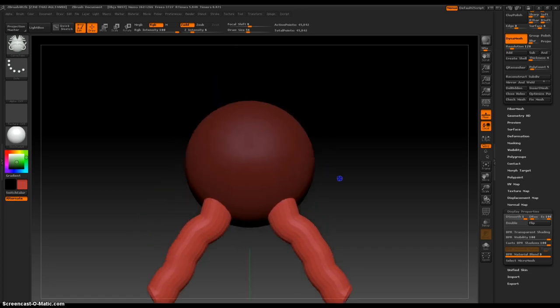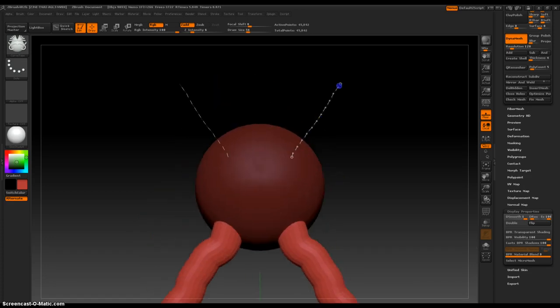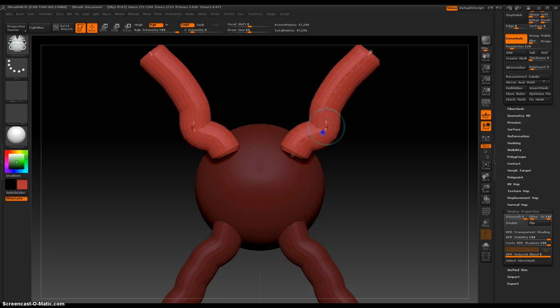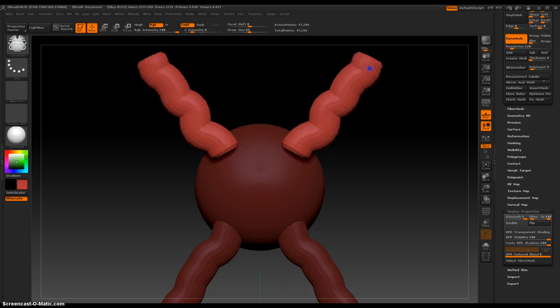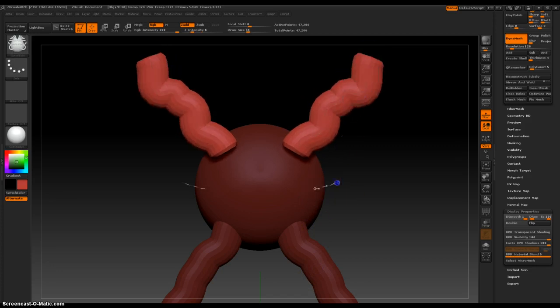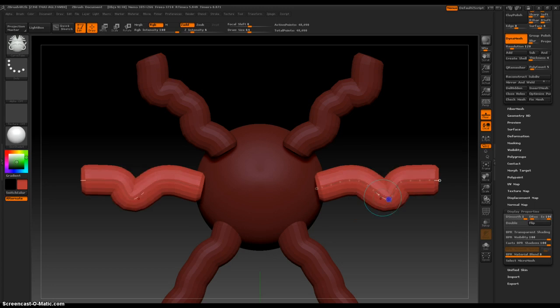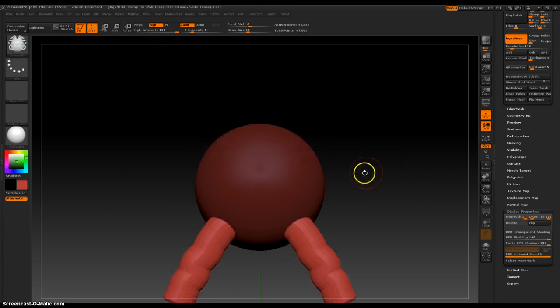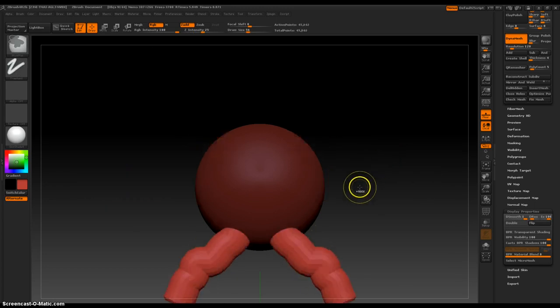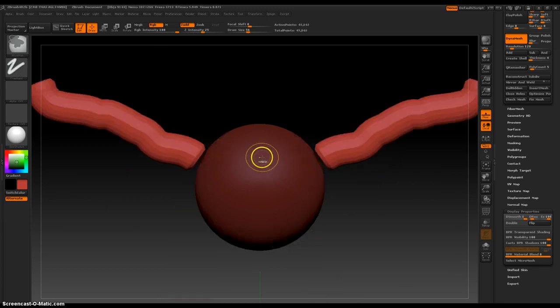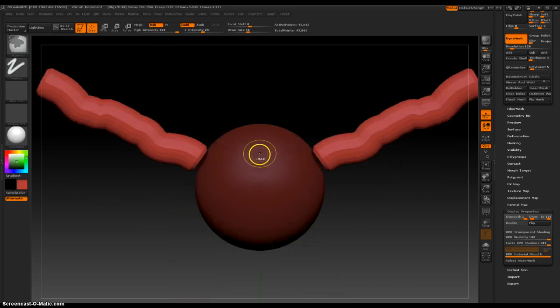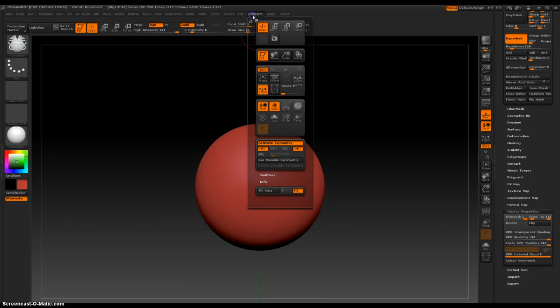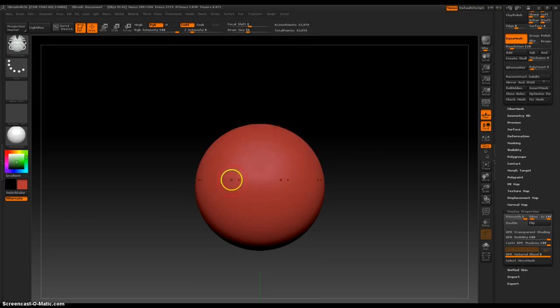And then you can pull out some arms, and same thing. Or yeah, one thing I was just experimenting with is, let's undo back to the beginning, a spider-type person.